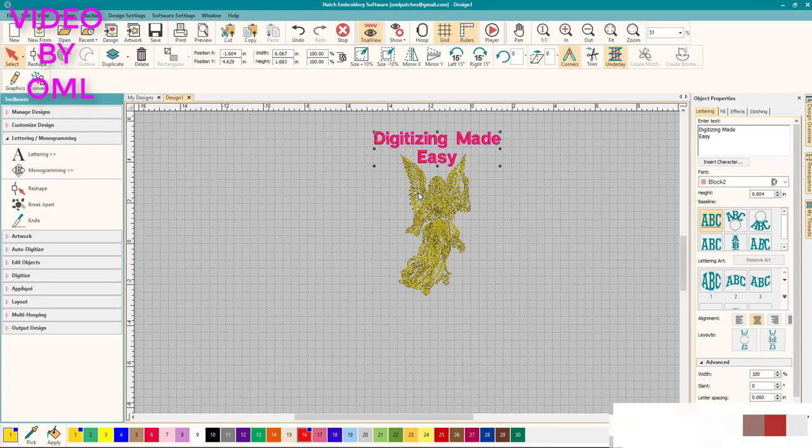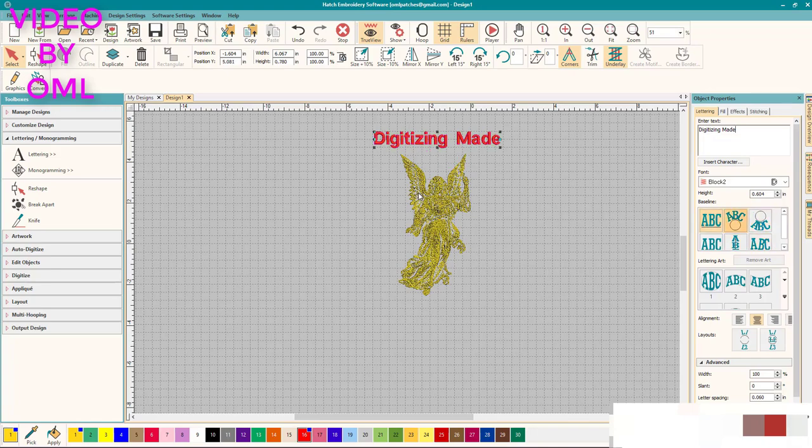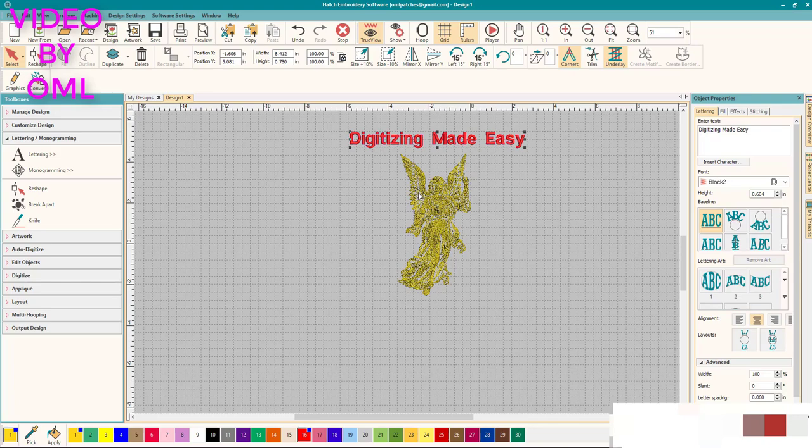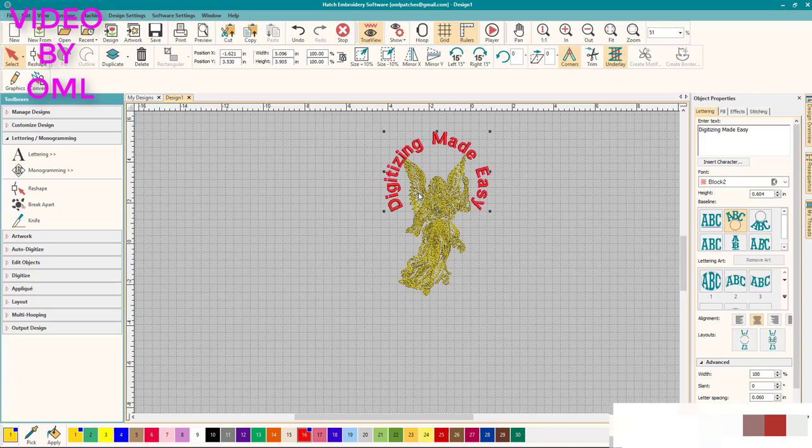Let's take off the easy part so we just have one line and we can curve it if we want to bring it around. Actually what we should do is make it longer. So easy digitizing made easy. There we go. Now we can put it around in a curve and you can play around with it and make it fit a bit better.